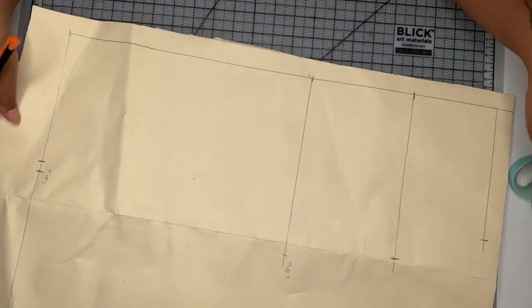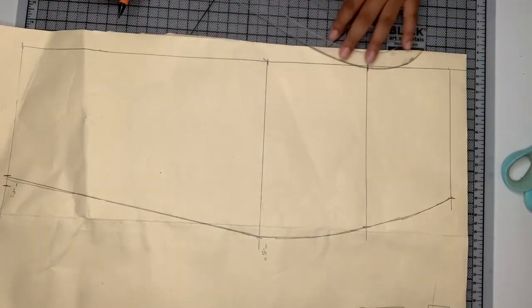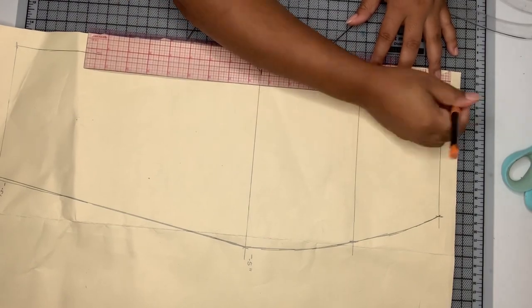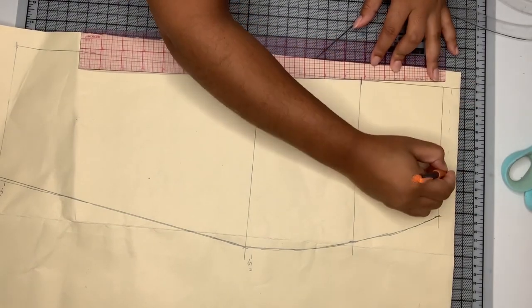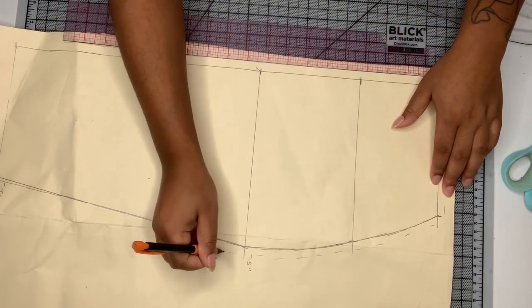And then you just want to go ahead and connect all of those lines. It's super easy to make this skirt block.